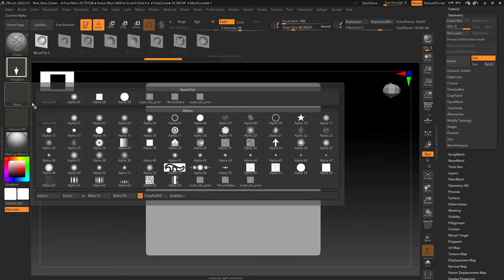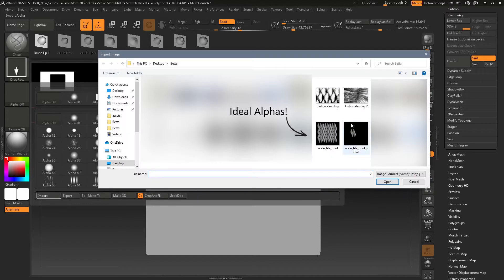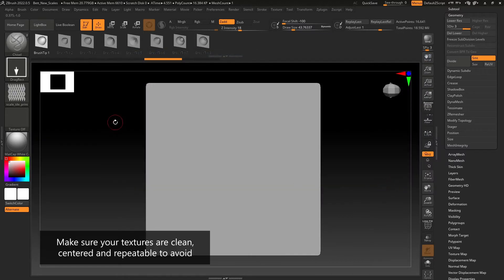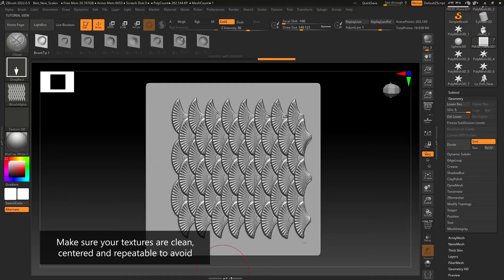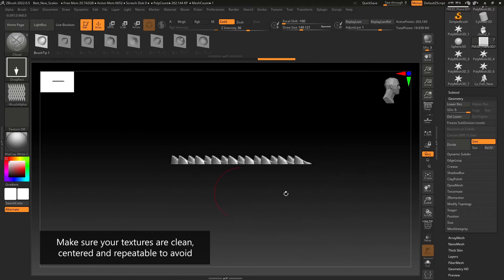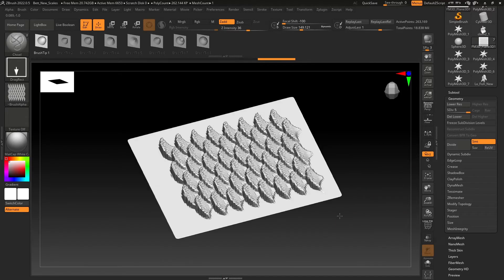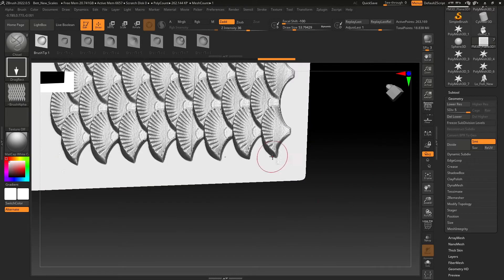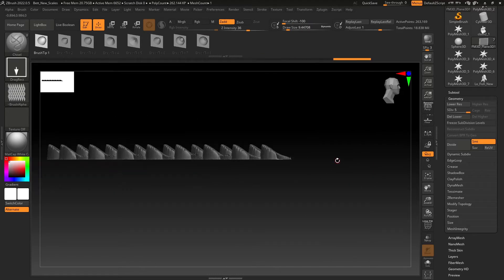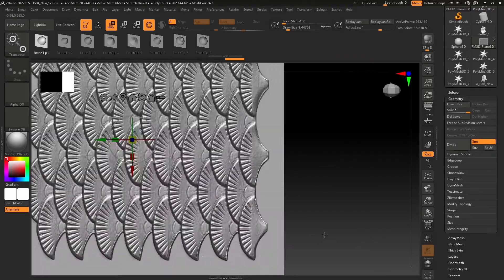Second, you can either sculpt or use an alpha to create a pattern on your mesh. If using a texture, you want to make sure that it's clean and repeatable. Make sure that once you've placed it in the center of your plane that you clean around the edges, making sure that the surrounding edges are flat. This will ensure that you don't get any unwanted artifacts when you're displacing your mesh.